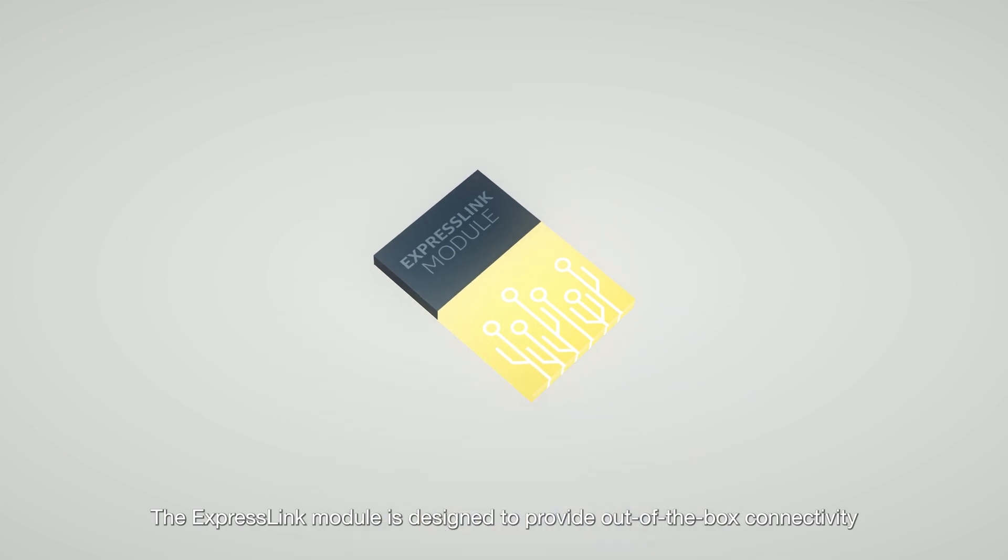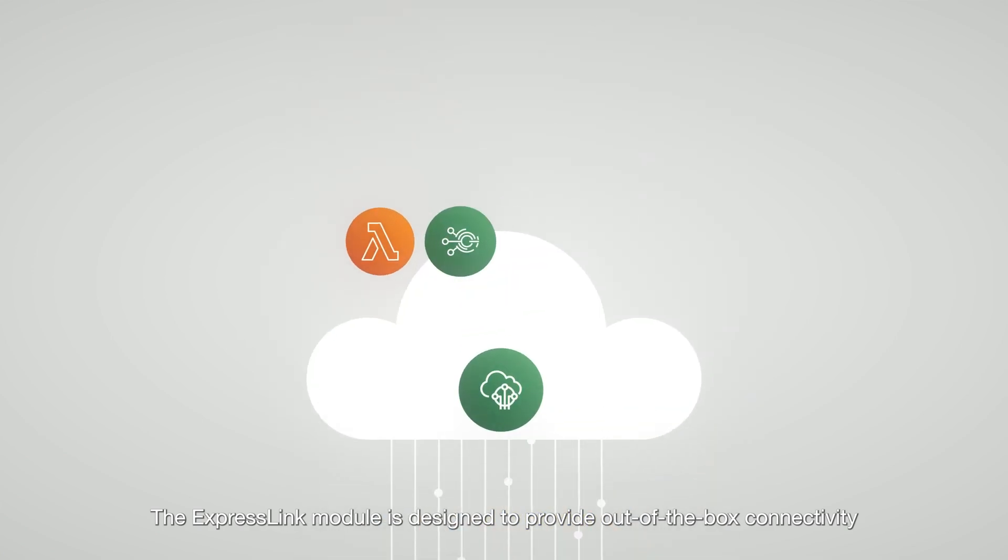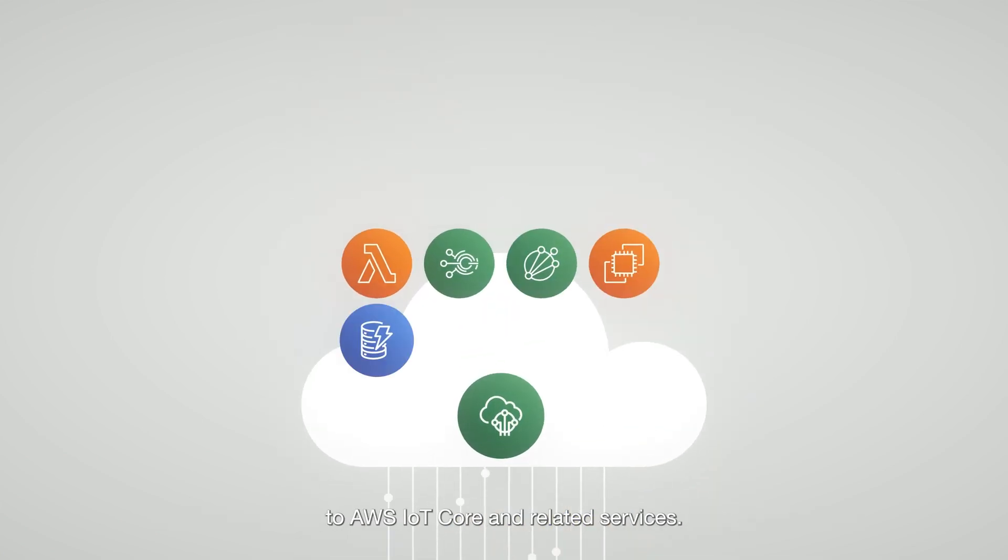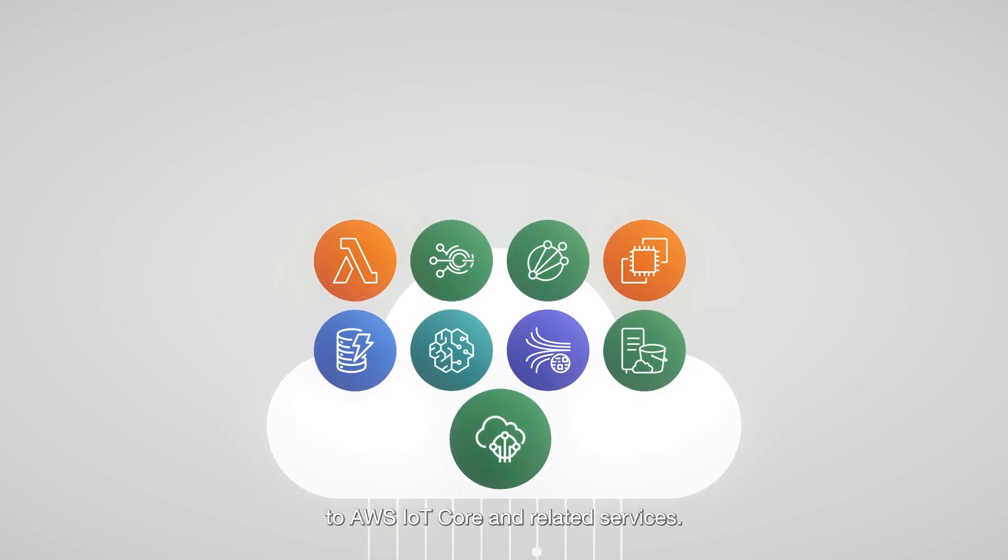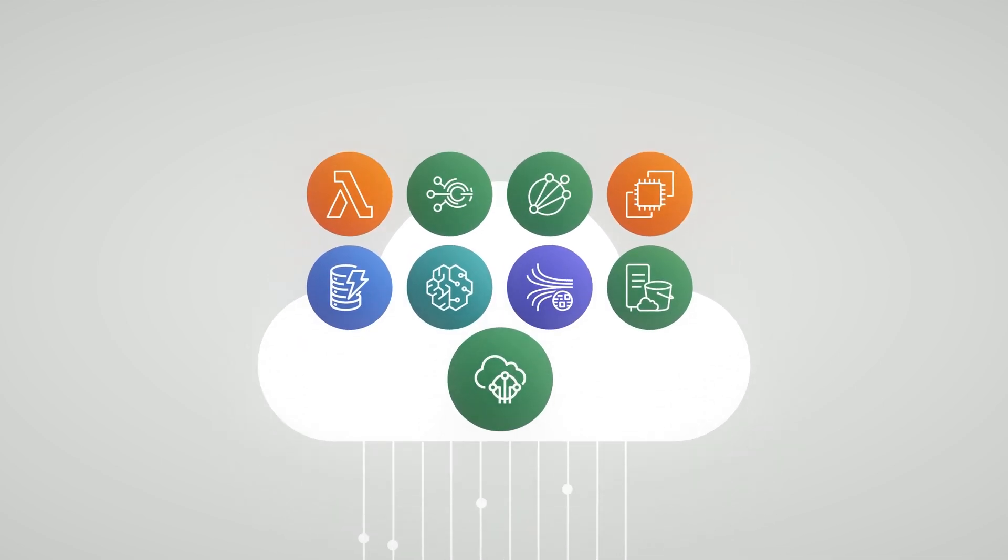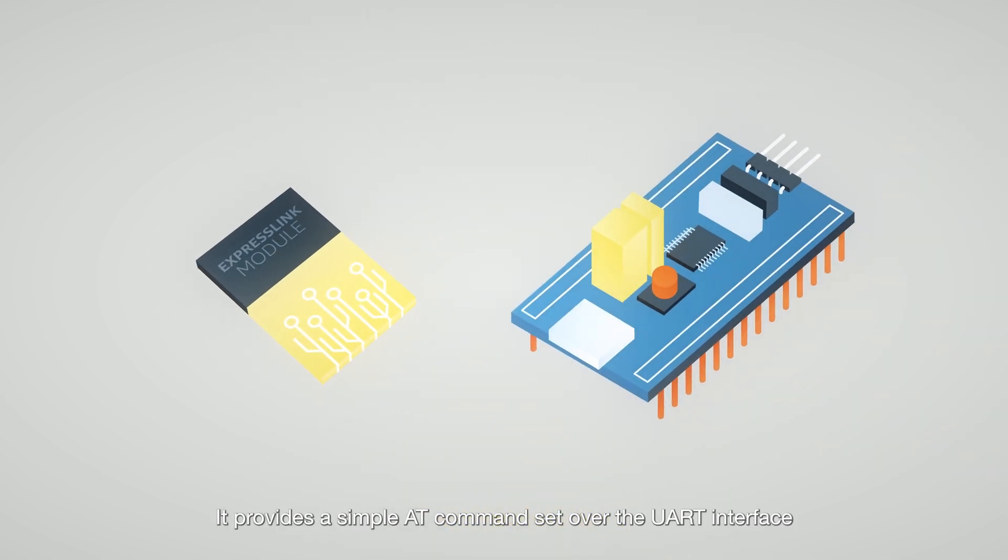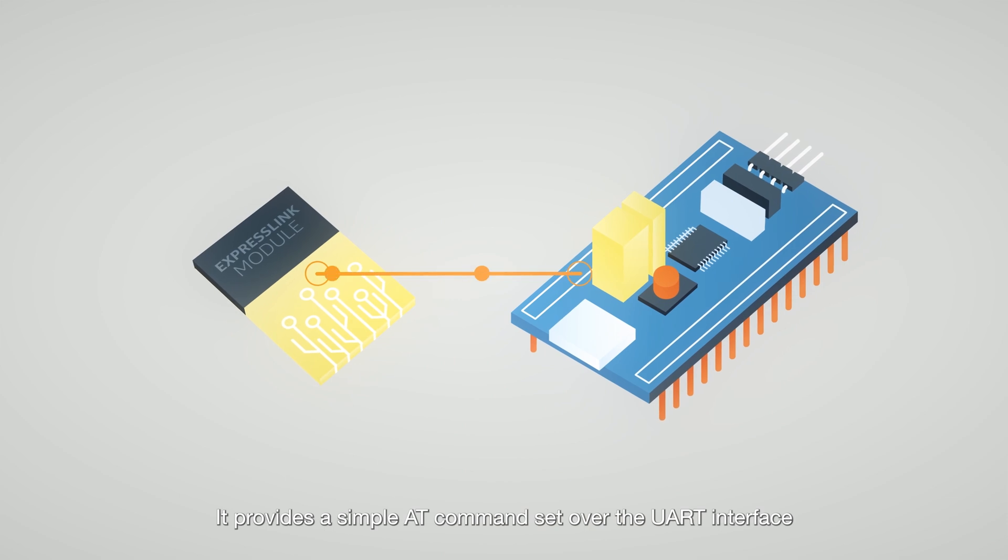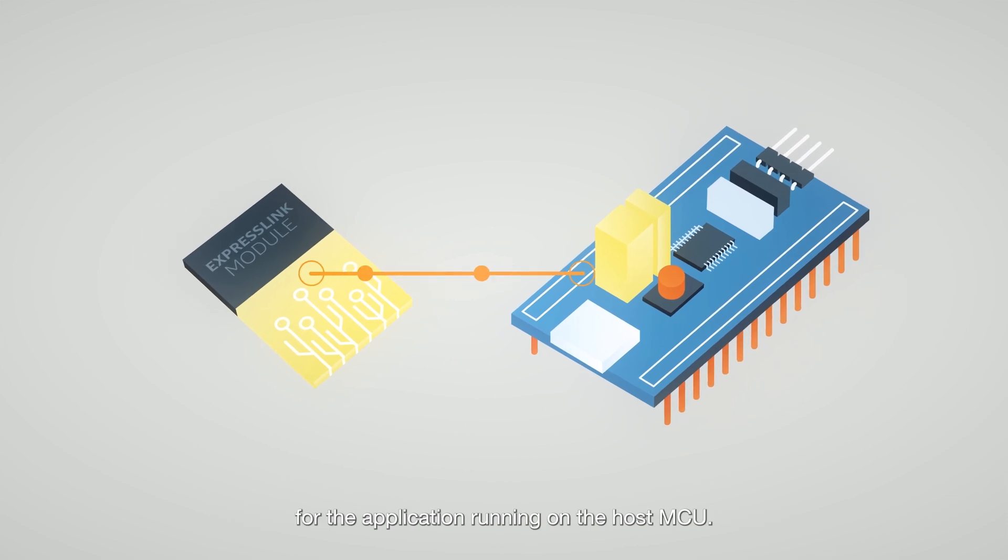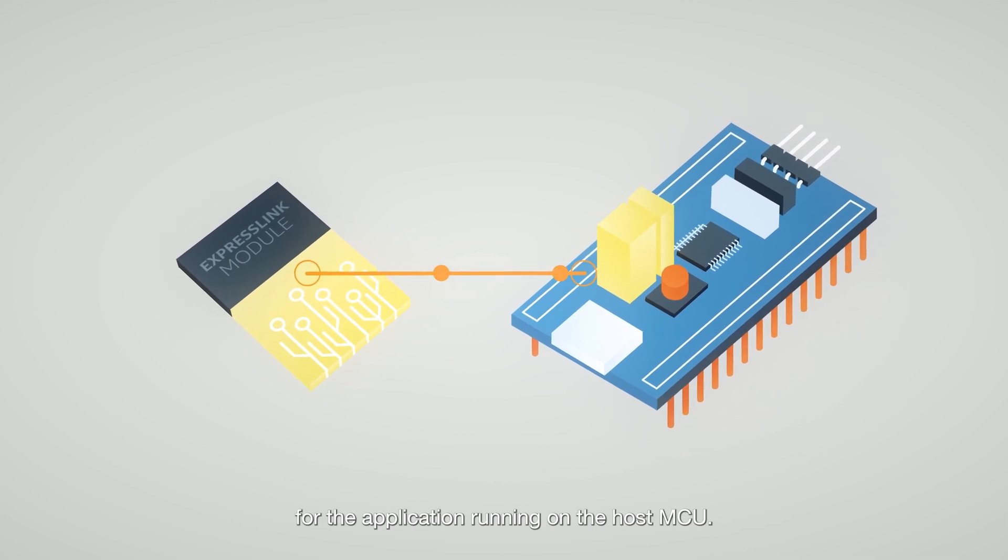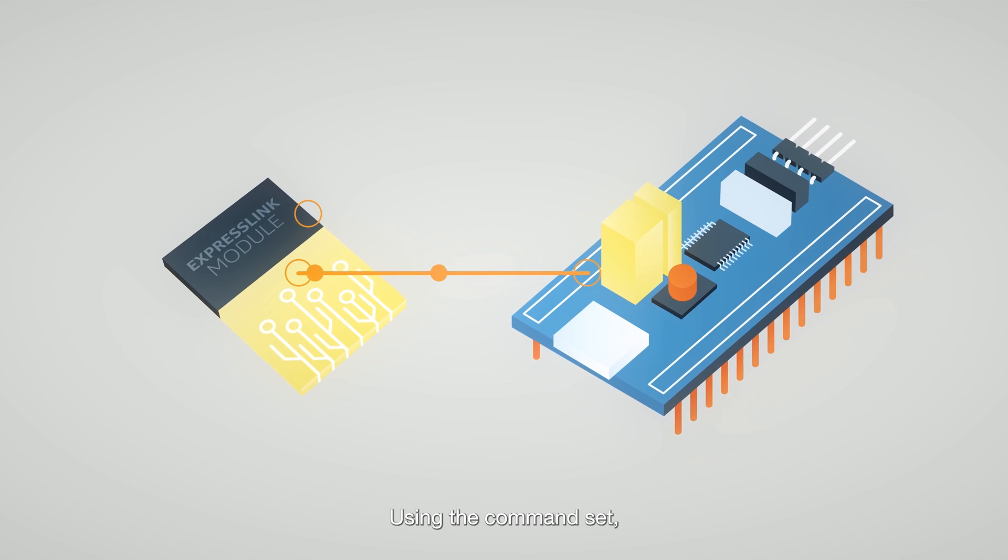The ExpressLink module is designed to provide out-of-the-box connectivity to AWS IoT Core and related services. It provides a simple AT command set over the UART interface for the application running on the host MCU.